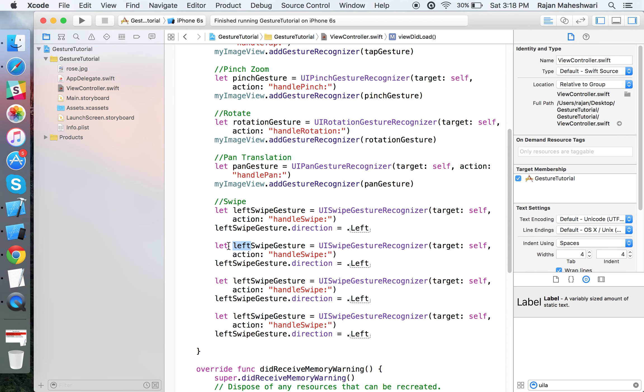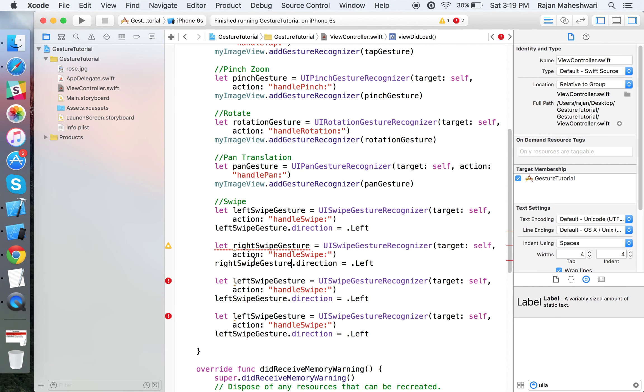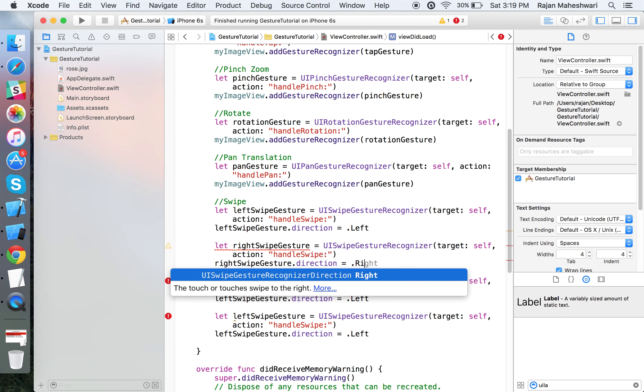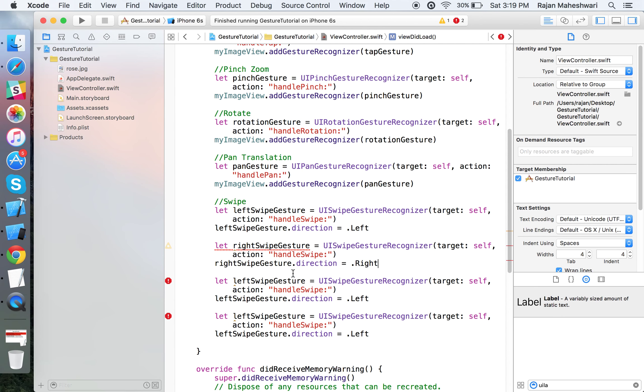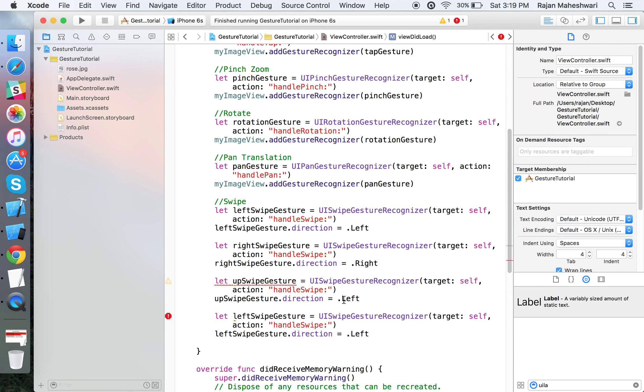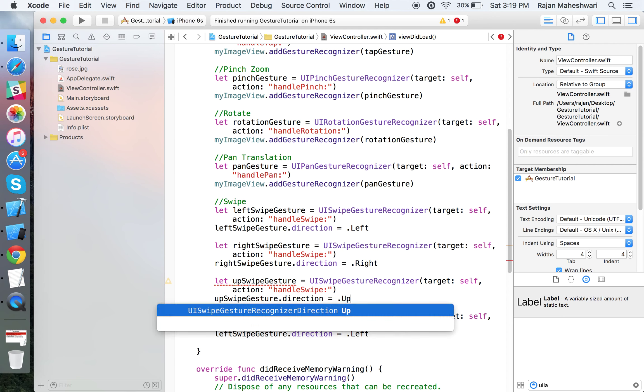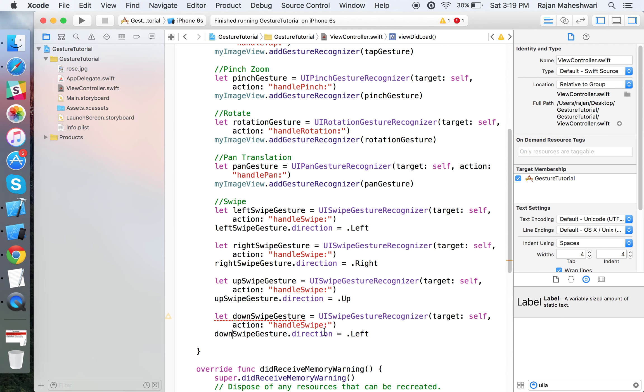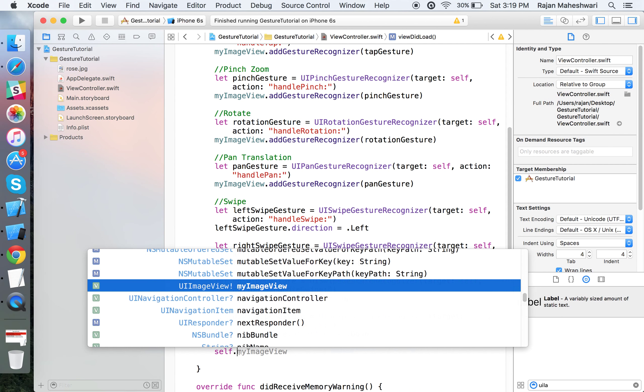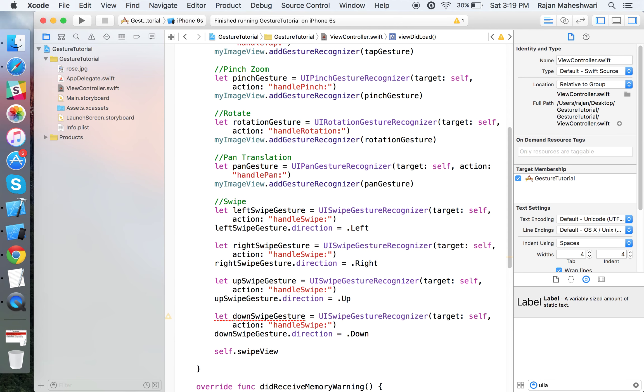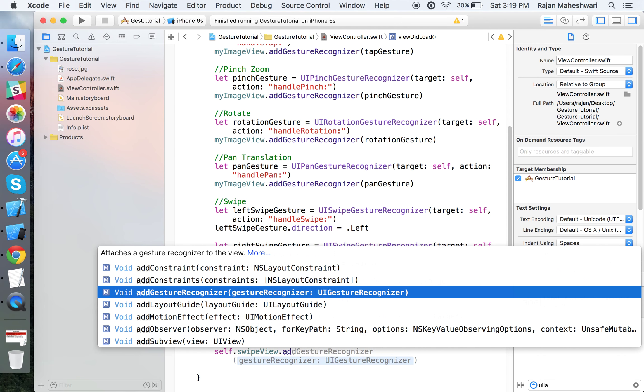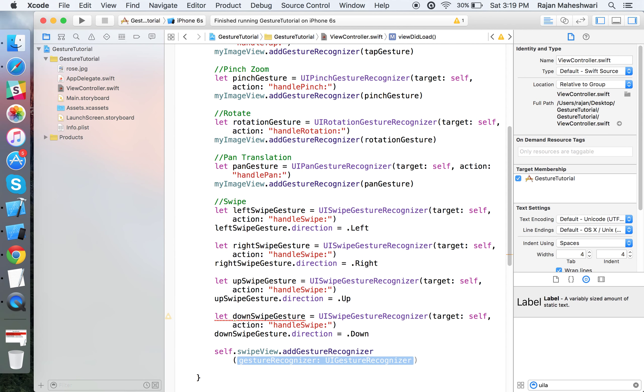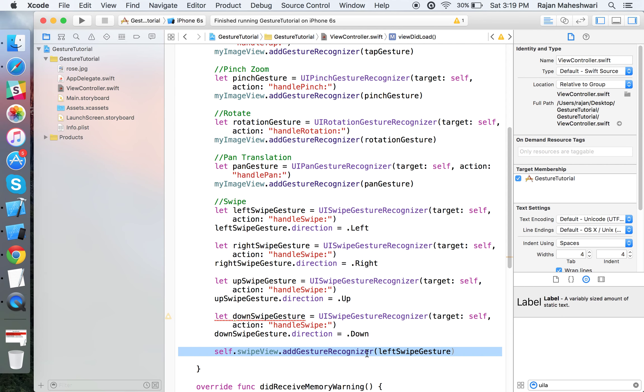Similarly, make the other three. I'm just going to copy-paste these lines and change the objects and directions: rightSwipeGesture with direction right, upSwipeGesture with direction up, and finally downSwipeGesture with direction down. We'll keep the same selector for all of them.